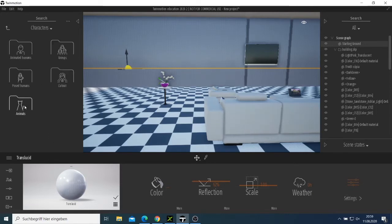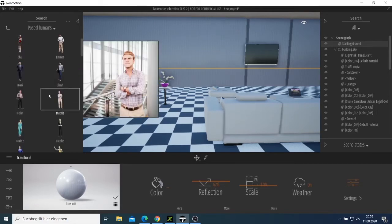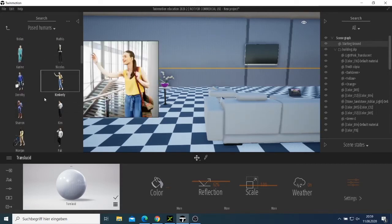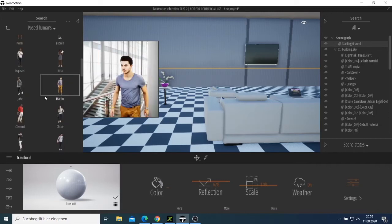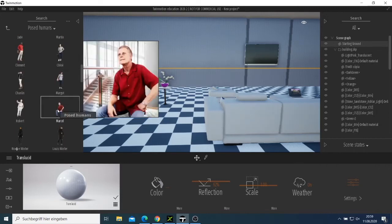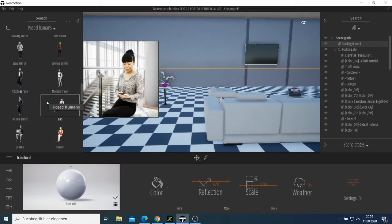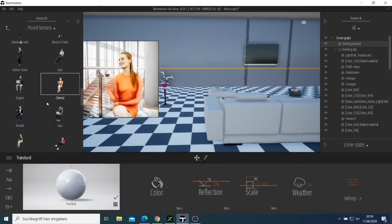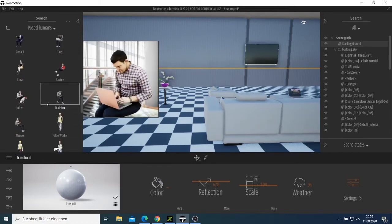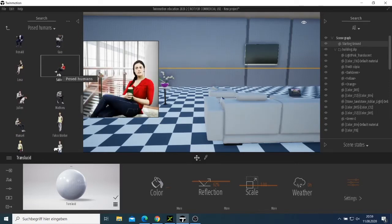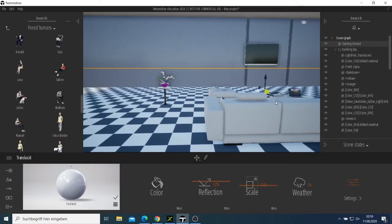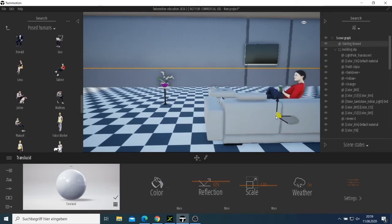I can come here to the Character section and look for which poses we have for the characters. I'd like to look for a character that is sitting down. Let's see what we have — like Sabina is sitting on this chair there.